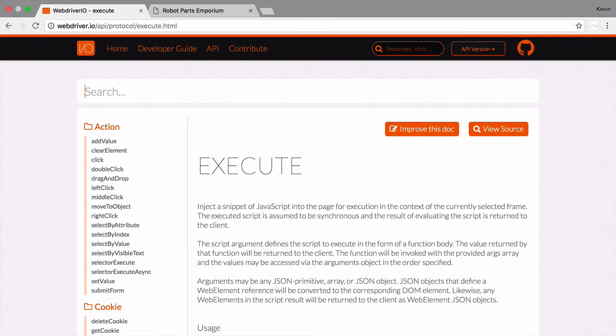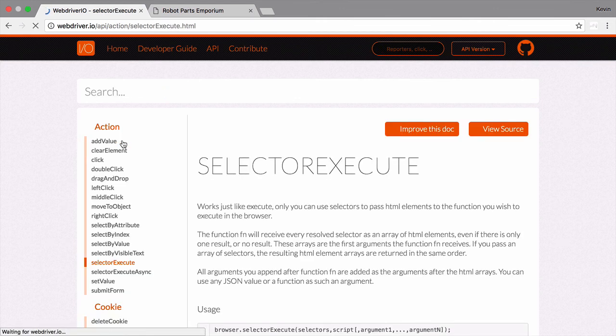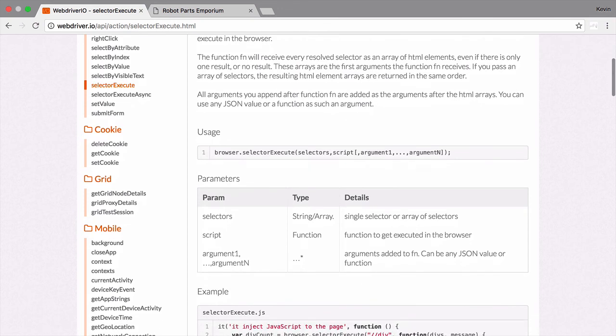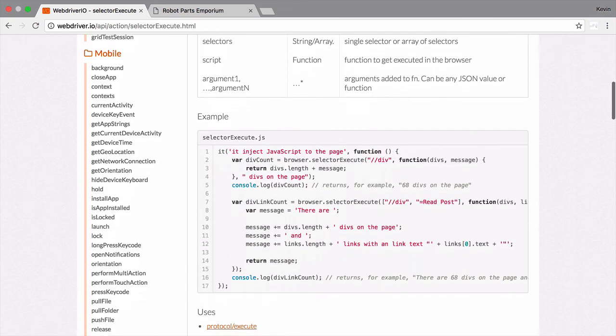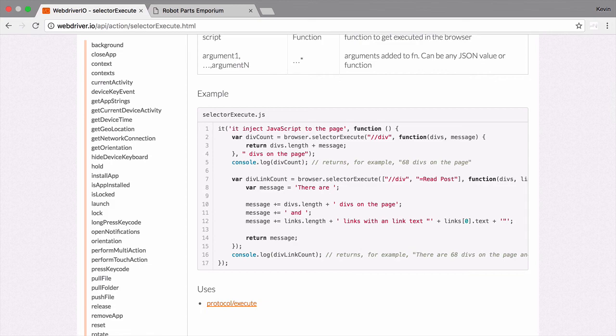I've been covering the execute function, but there's a sister function called selectorExecute that offers a slight twist. Instead of needing to use document.querySelector inside our execute script, we can pass in the element we want to use. This element will be provided to the custom function we use inside of execute, where we can access its properties like before. Let's put this idea to use.